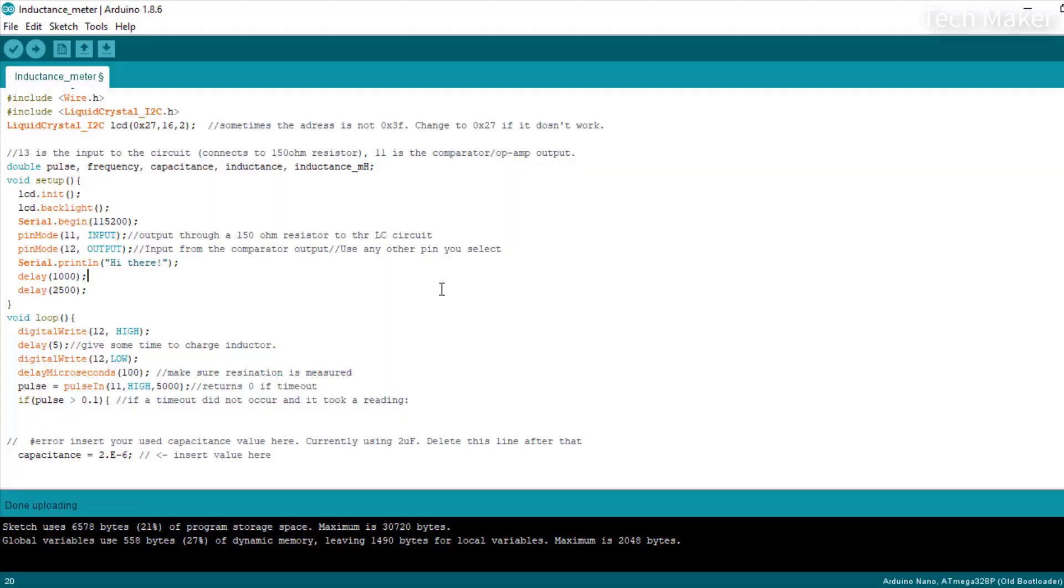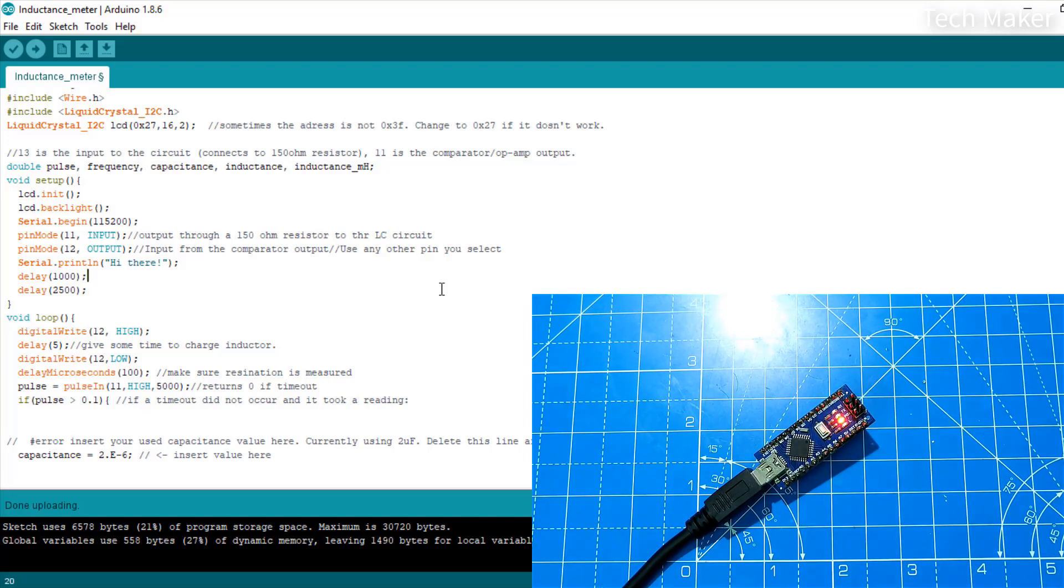Before uploading the code to the Arduino Nano, we need to install the library for the I2C LCD display. You can download it from the link in the description. After including it in your code, connect your Arduino Nano to the PC and click the upload button.